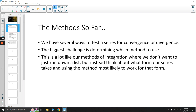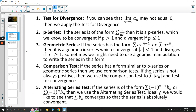First and foremost, the first test we should consider is the test for divergence. If we can see that the limit as n approaches infinity of our sequence a_n may not equal zero, then we can apply the test for divergence. If we can show clearly that this doesn't go to zero, then it diverges.